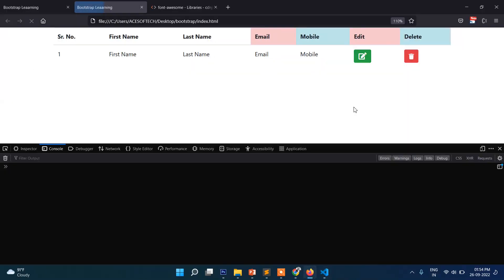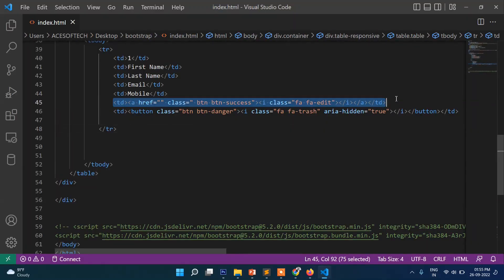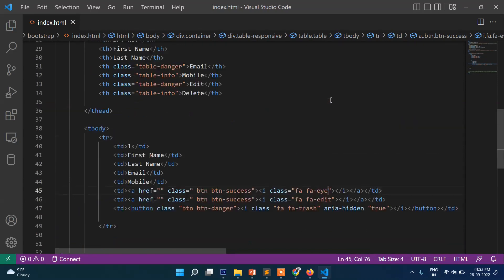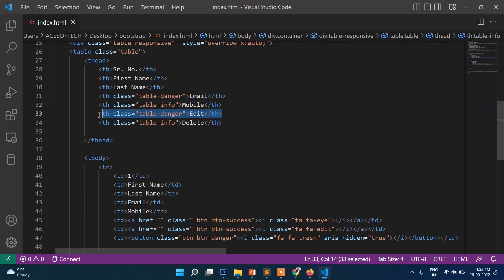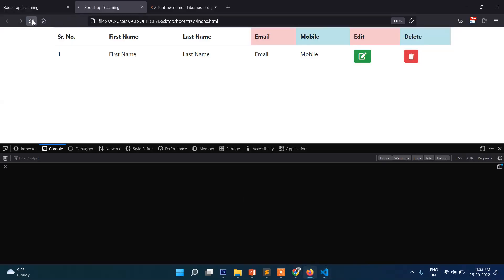So either you can keep the icon only or along with icon buttons as well. This way you can create a table with edit and delete. And also if you want to put a view button, you can put one more button here. So you can see — this one is for view, this one is for edit, and this one is delete. I hope this video will be useful for you, particularly if you're a developer. Thank you for watching and stay connected, see you in the next video. Thanks for watching, bye.